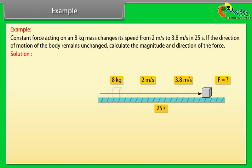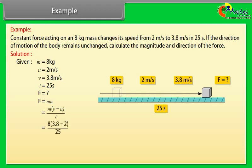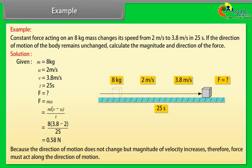Let's take an example of Newton's second law. Given: M = 8 kg, U = 2 m/s, V = 3.8 m/s, T = 25 s. F = ma = M(V − U)/T = 8 × (3.8 − 2) / 25 = 0.58 N. Because the direction of motion does not change but the magnitude of velocity increases, the force must act along the direction of motion.